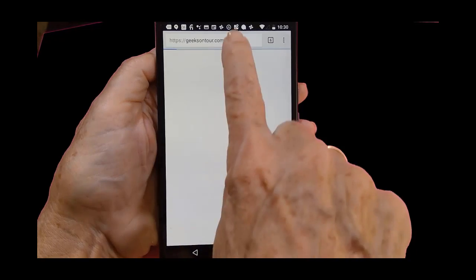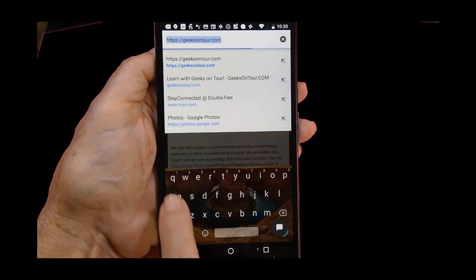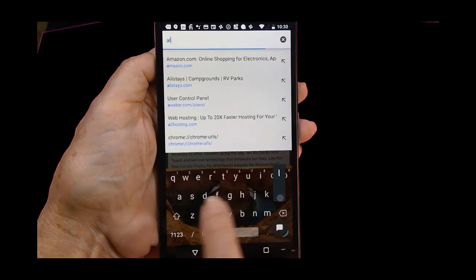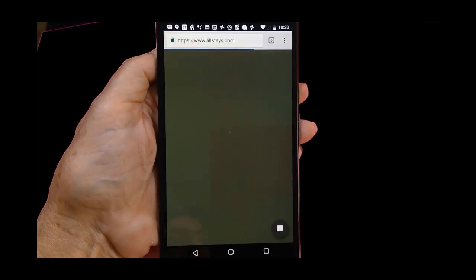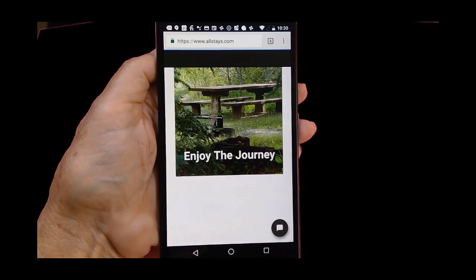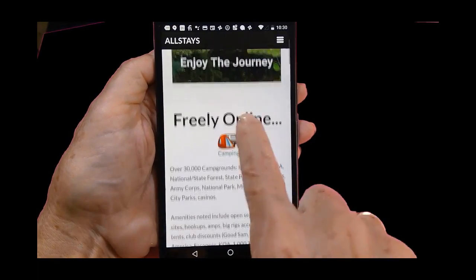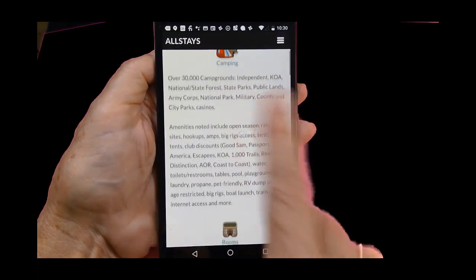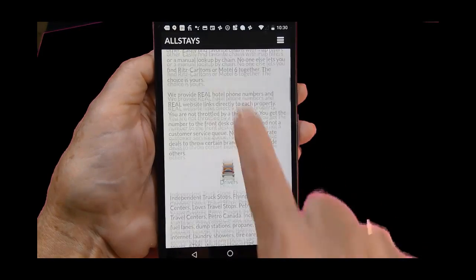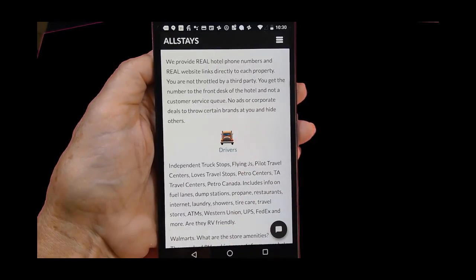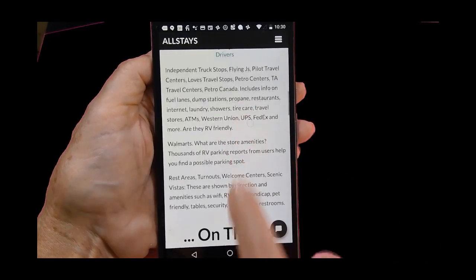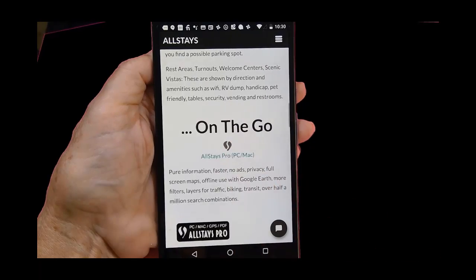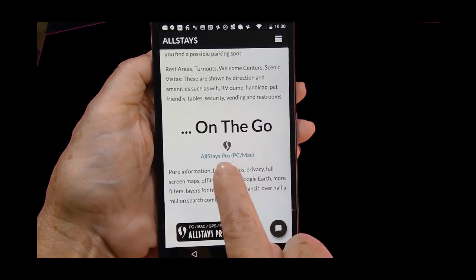However, you can still use their website. Just go to a browser and go to allstays.com and you can access lots of information right on their website for free.